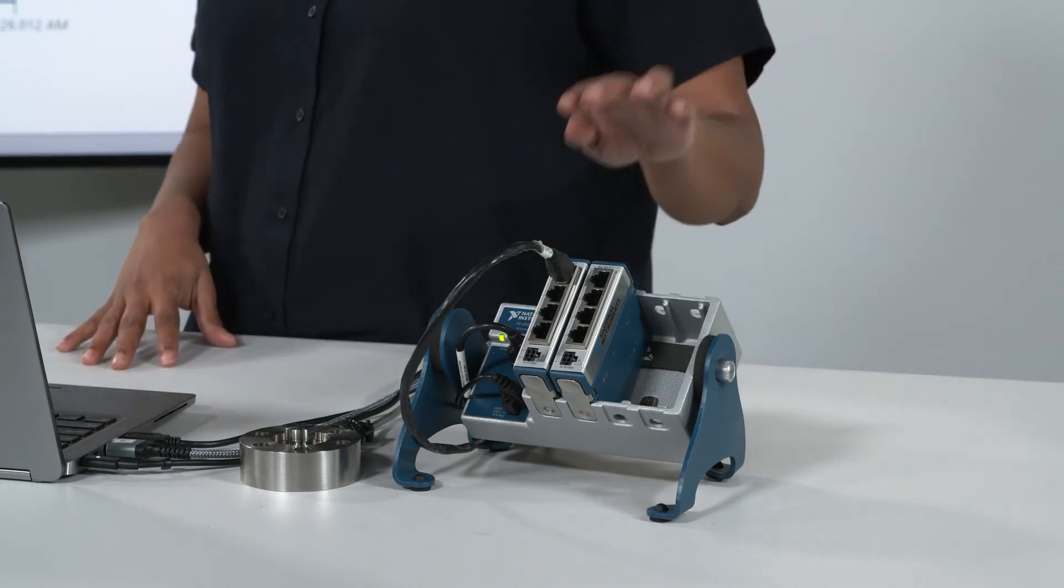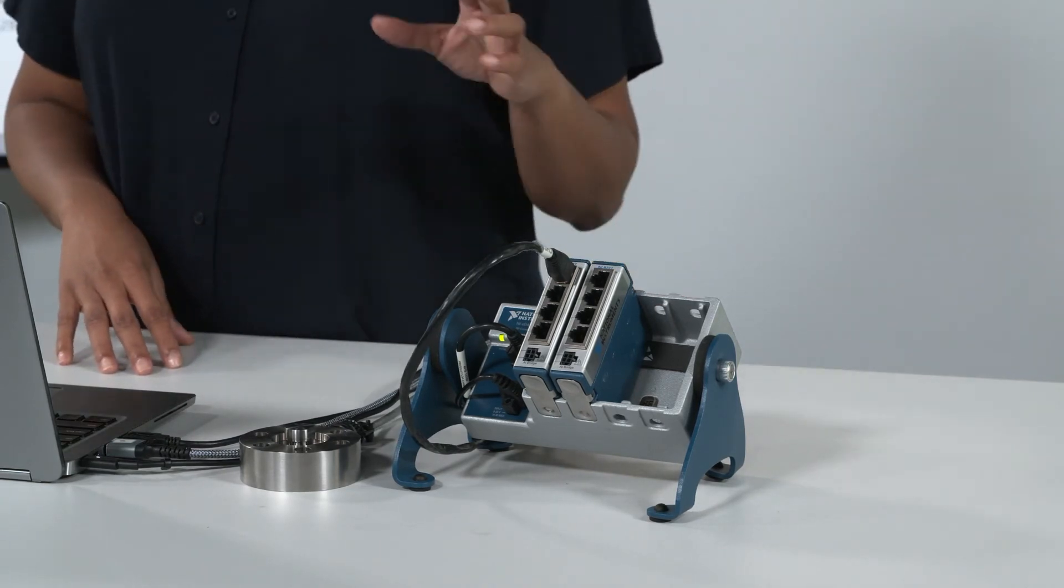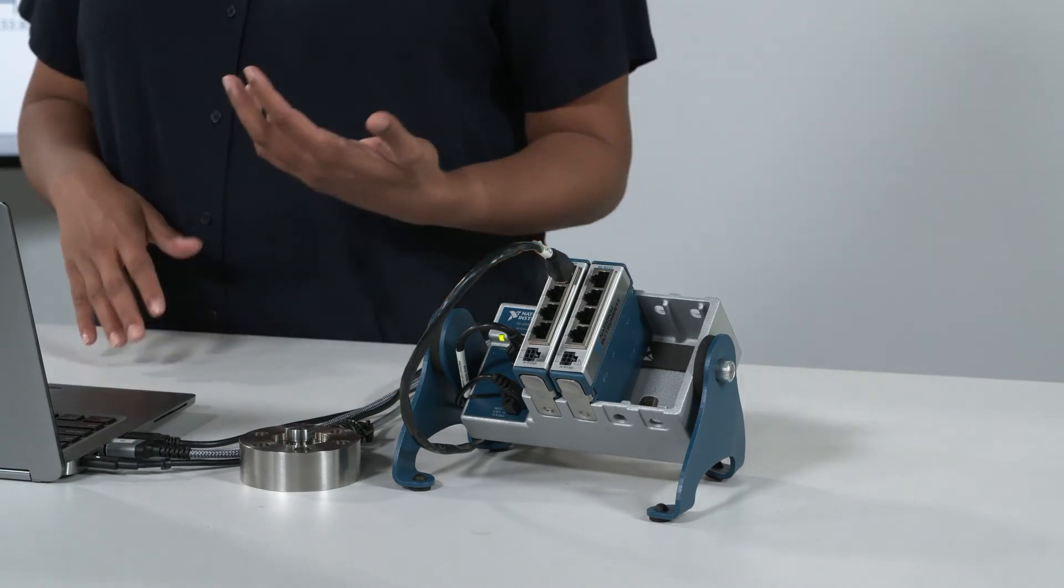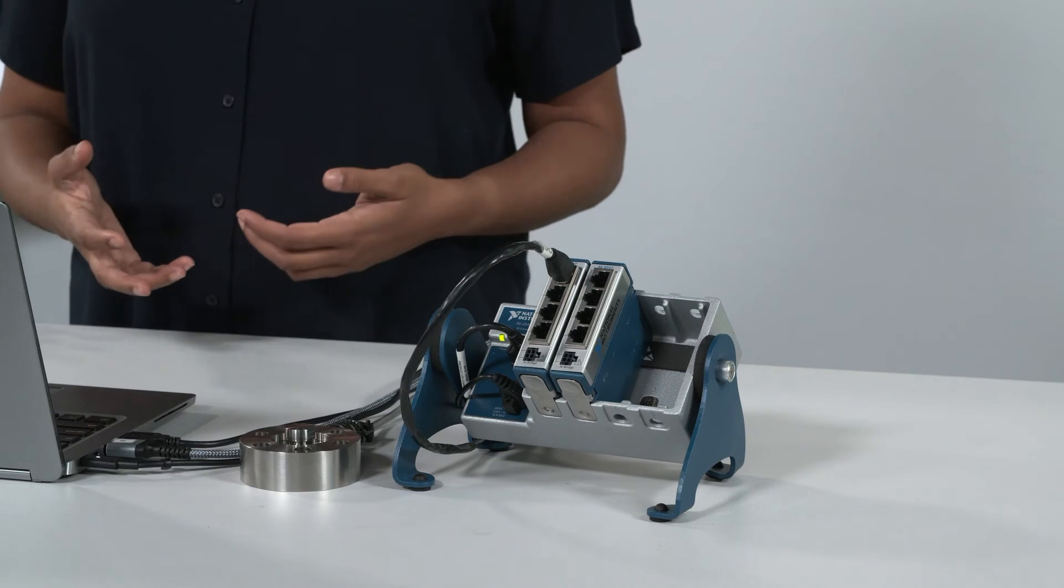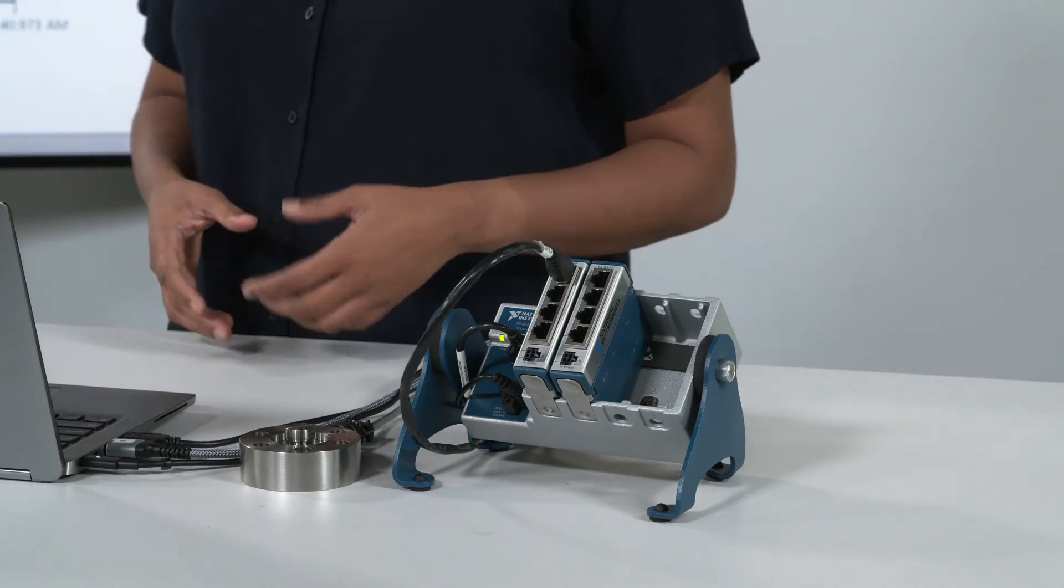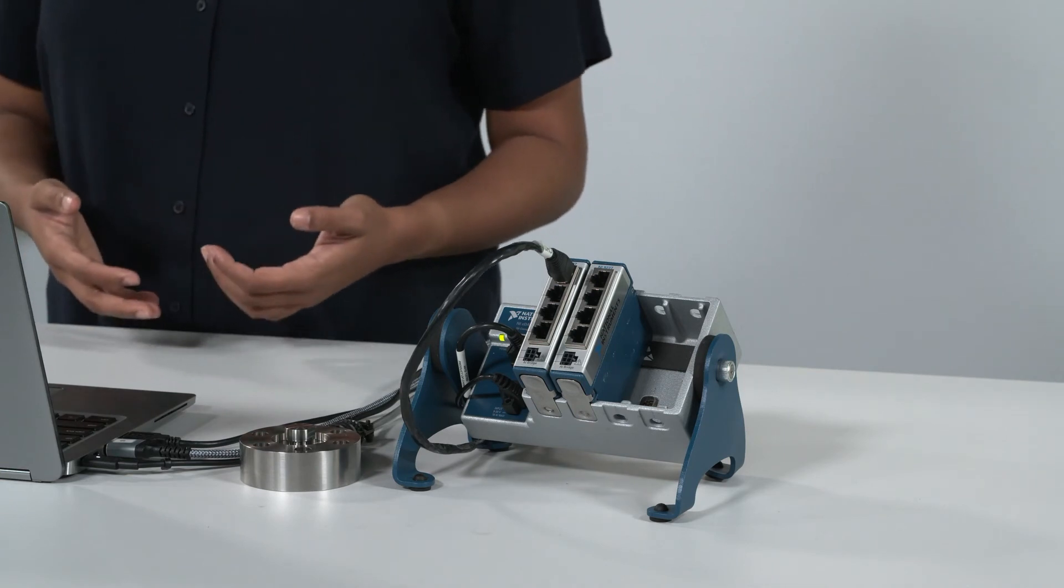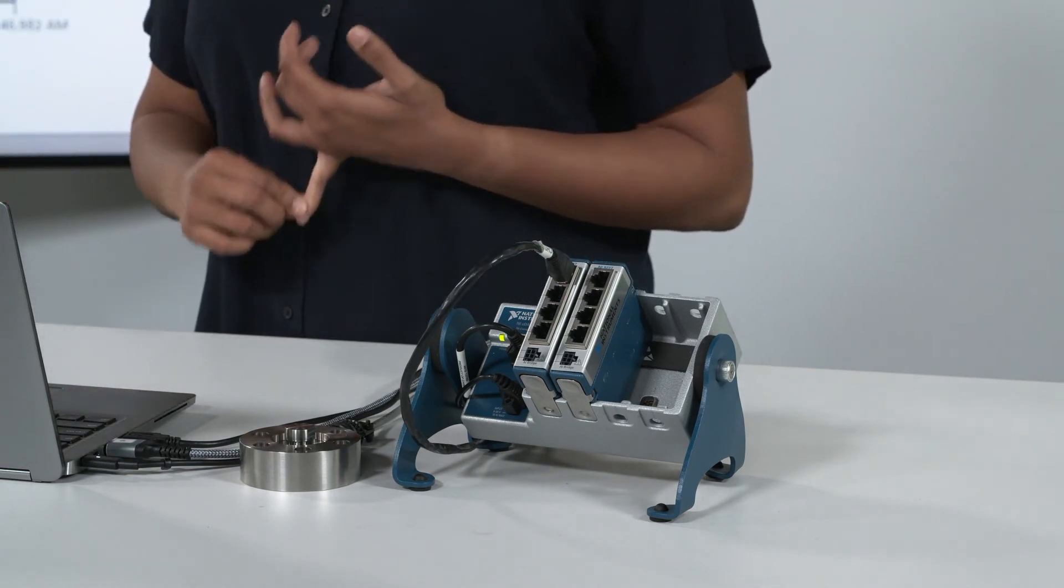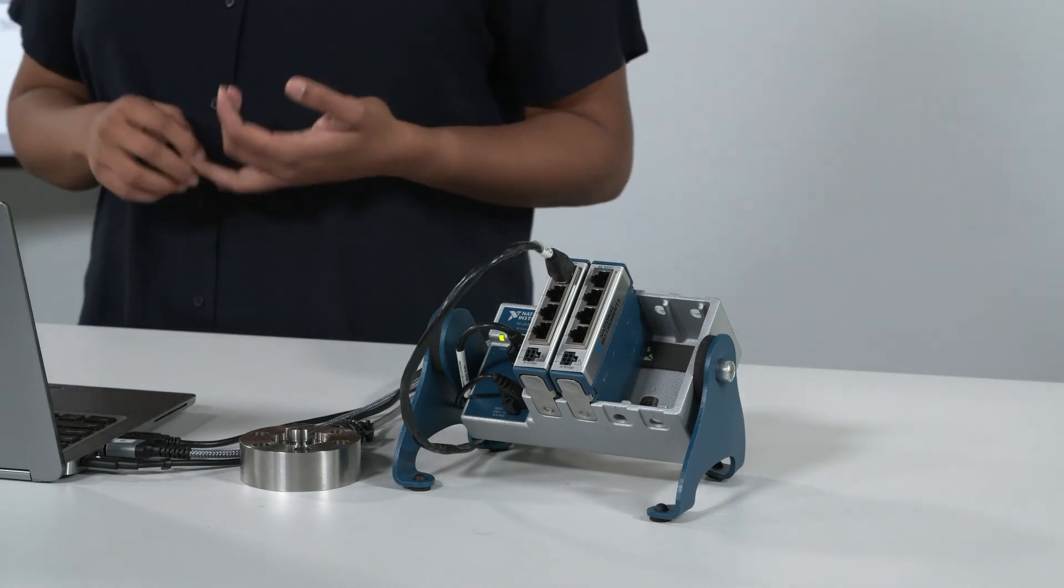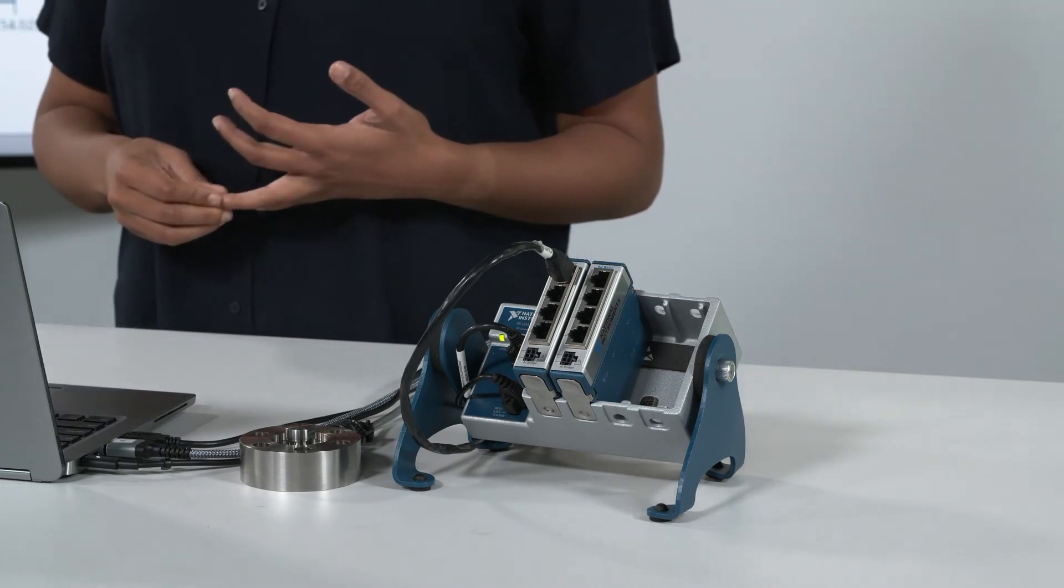The modules in the system are the 9237s. These are specifically designed for strain and load. What that means is while NI has generic analog input and output modules, this is specifically designed and specially made so it has some of those basic modifications, such as bridge completion of 120 to 350 ohms, as well as dynamic measurements up to 50 kilosamples.